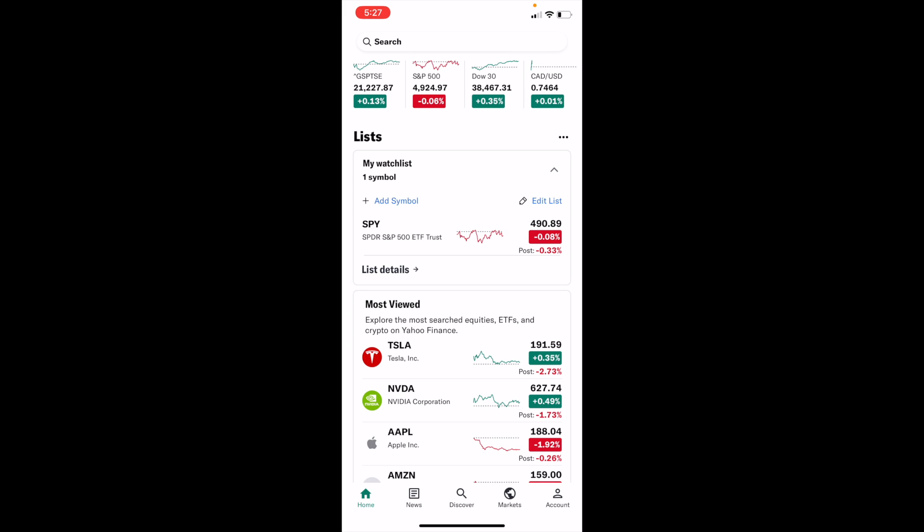In this Yahoo Finance tutorial video, I am going to be showing you guys how to change the currency of your stock list or your watch list here on Yahoo Finance. The first thing you have to do is open up the Yahoo Finance application. Once that is done, go to the bottom left and press on the home screen, which I actually am currently on already.